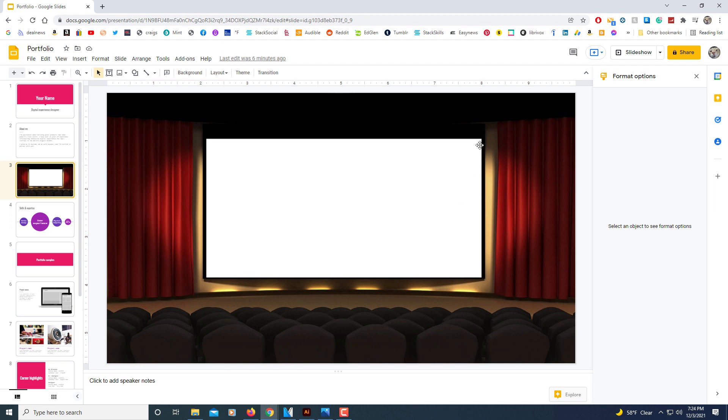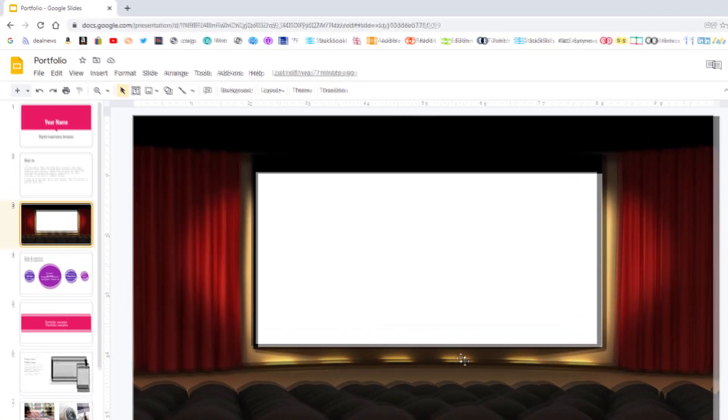I'm going to insert a video into the screen here. All this is is a background image of an illustration of a movie theater. But I'm going to insert my YouTube video onto this screen here. And the way to do that,